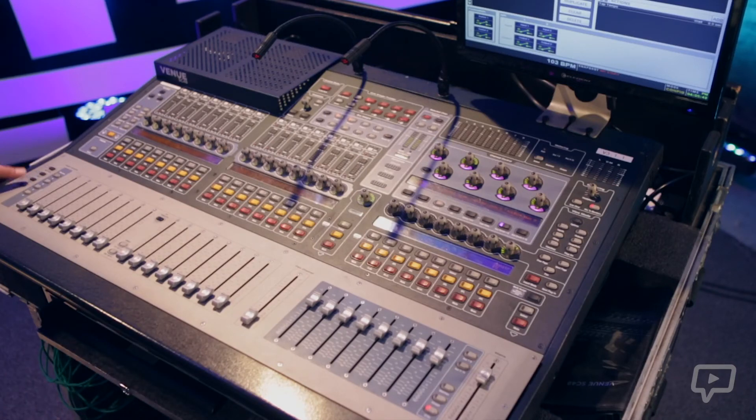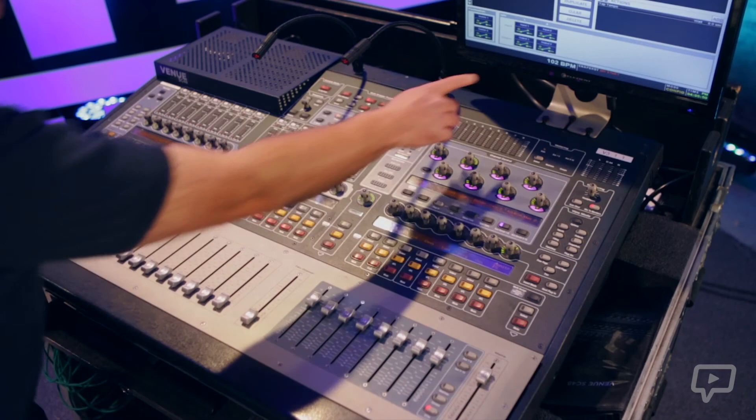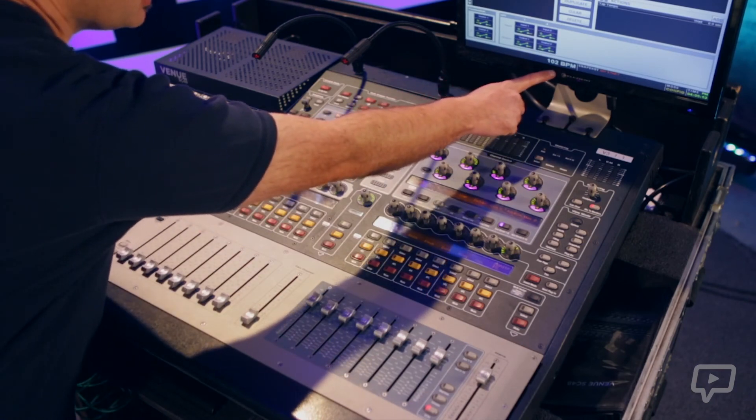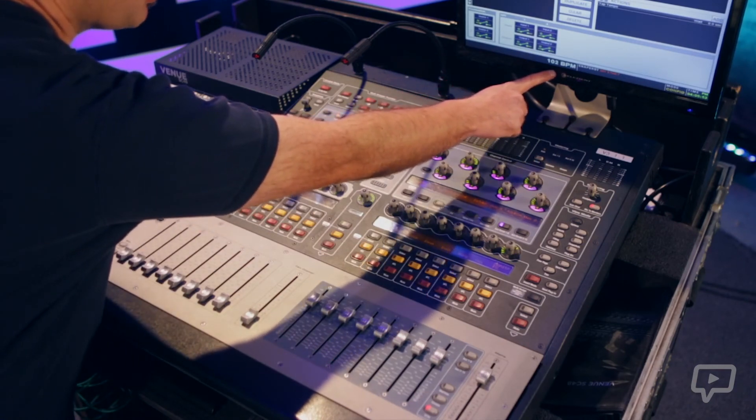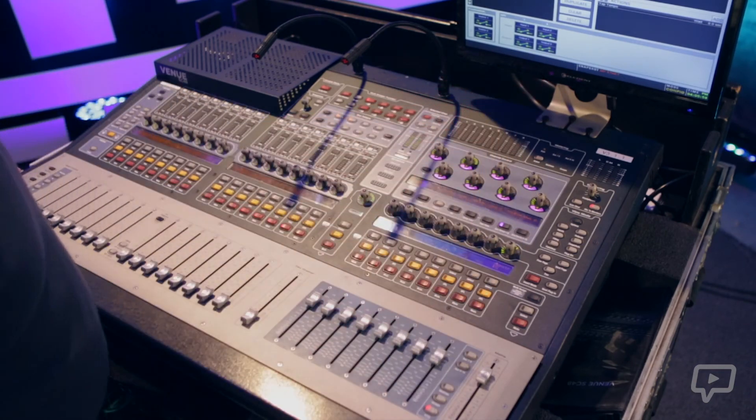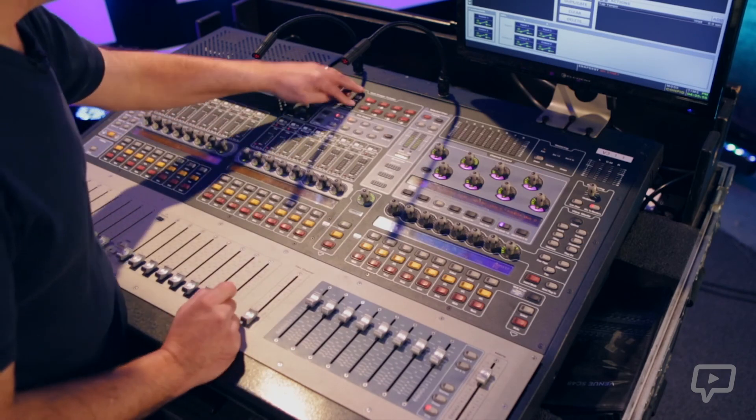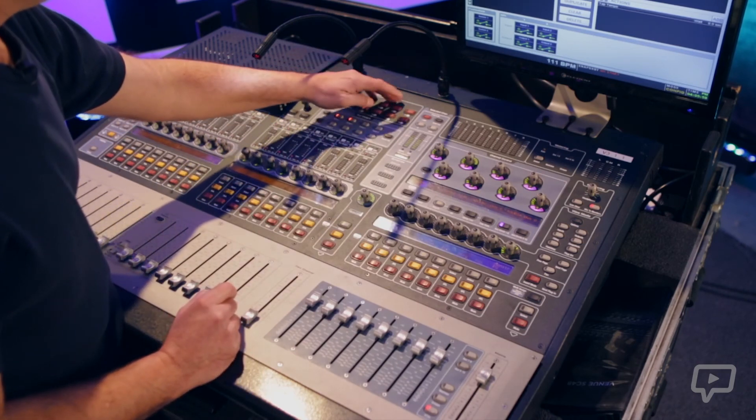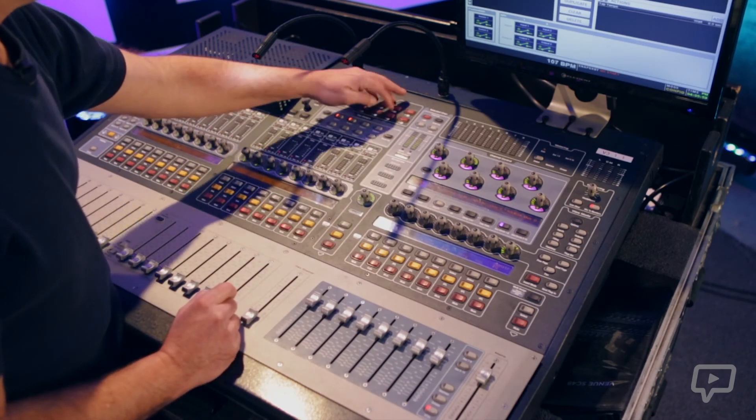When I tap this button you see at the bottom left of the screen, the BPM come up or we can use the function switch and get the same effect.